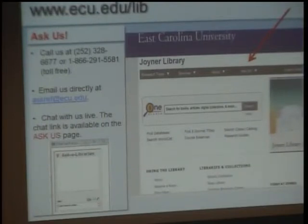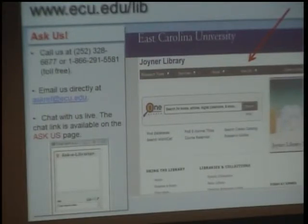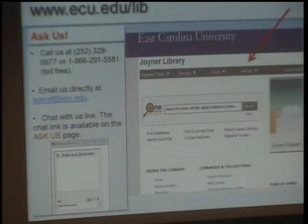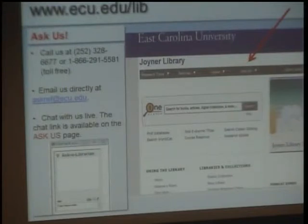The most important button on this page is the Ask Us button on the top toolbar. This will allow you to get help by phone, by email, or to chat with us live. If you are on campus and in the library building, you can also visit us in person at the back of the first floor. Please do not hesitate to ask for help.